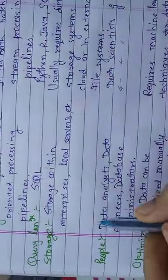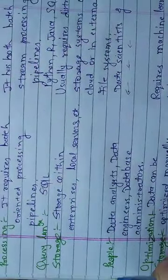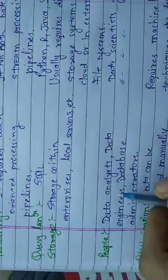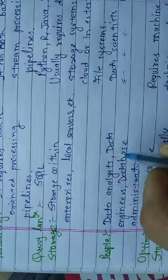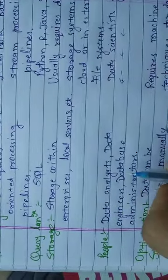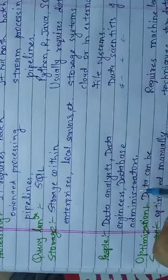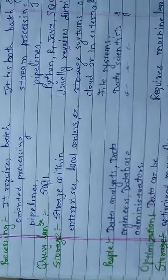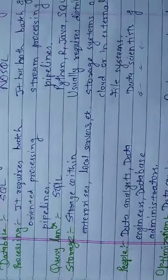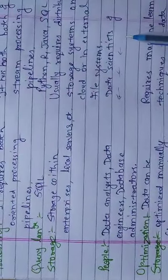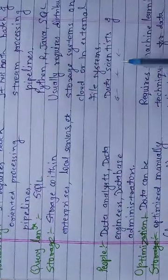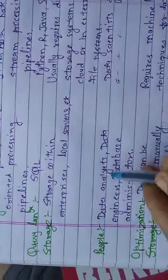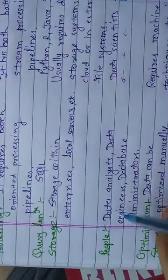People: Small data can be handled by many people. Data analysts, data engineers, database administrators. These people can handle small data. Who can handle big data? Data scientists and other people can handle small data.